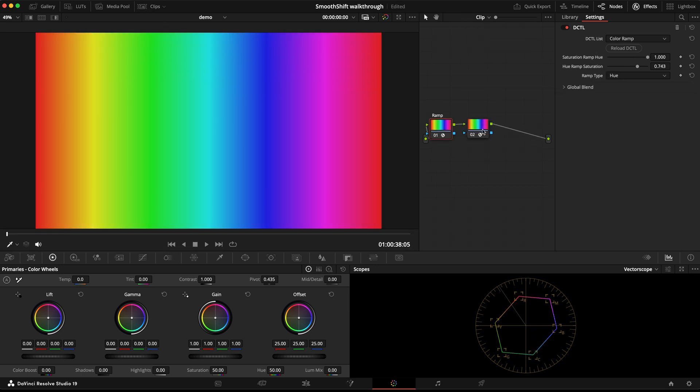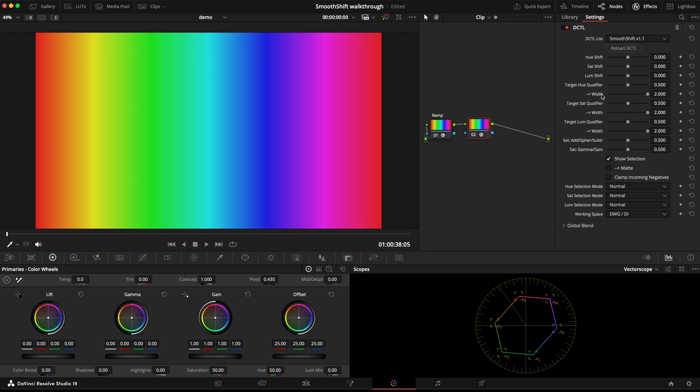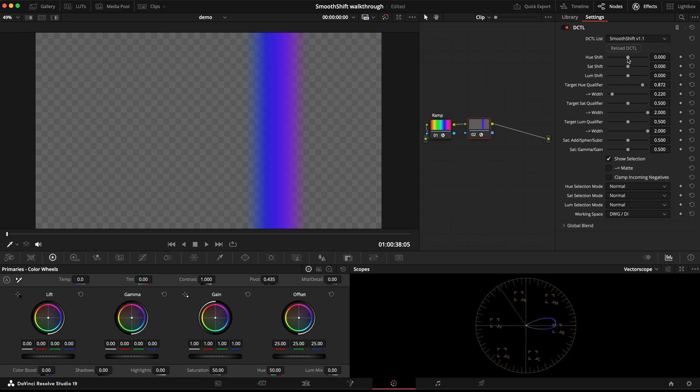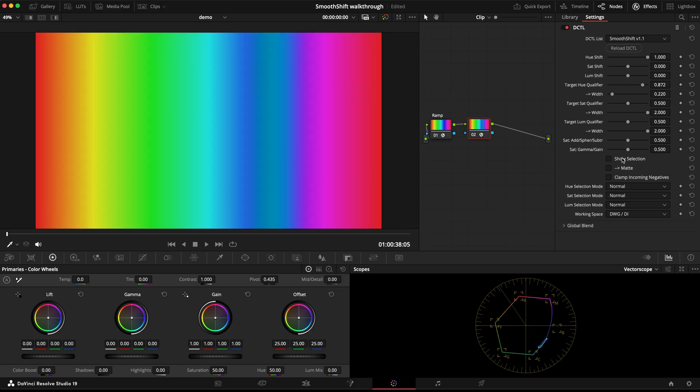If I select, say, a very small range of hue and push this hue shift to the maximum, then you can see that it is introducing some form of folding here, where you're getting this teal-cyan color sort of in between the blue.